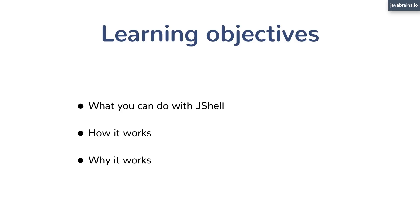So I hope you're excited to take this course. This is, again, JShell basics. By the time you're done, you will have good familiarity with the shell and hopefully use it as you write Java code and make it an important tool in your tool belt when you're developing Java applications.